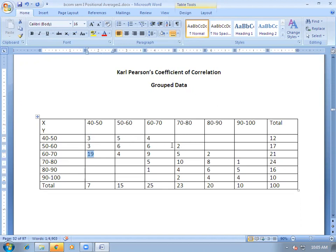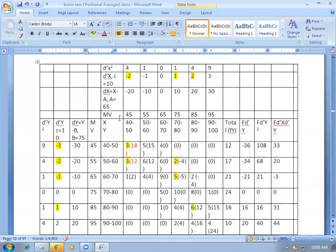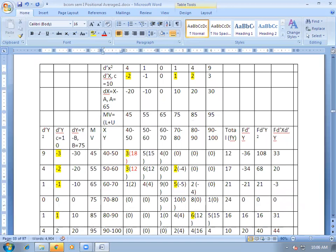How will you solve this data? How will you find the coefficient of correlation in this data with the help of Carl Pearson's coefficient of correlation? First of all, you will take the mid values of X as well as mid values of Y. The formula for mid values is: lower limit plus upper limit divided by 2.